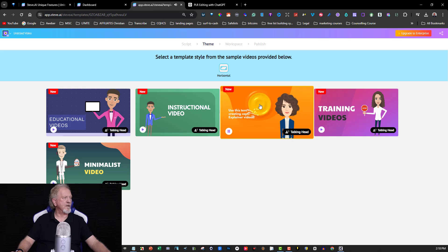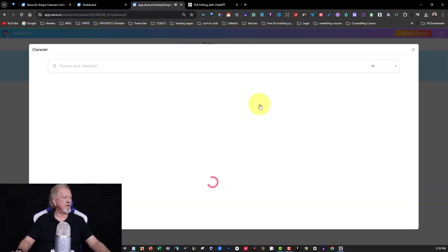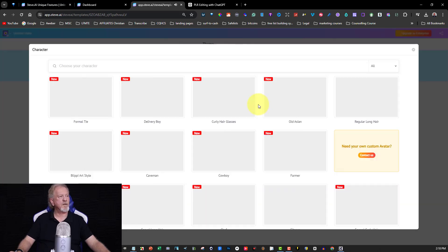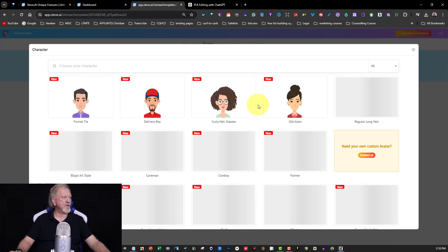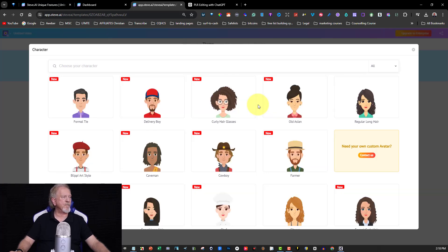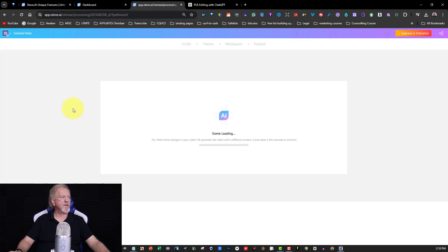We click on the explainer template. Now you want to choose the type of character you want — I'm choosing a male character. In a few minutes this will create the video, so I'll pause until it's finished.